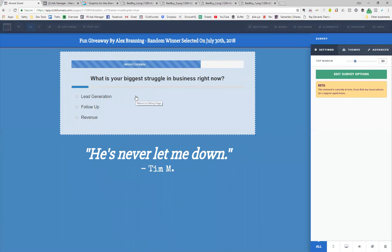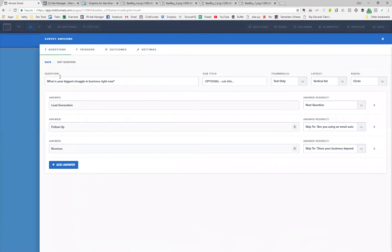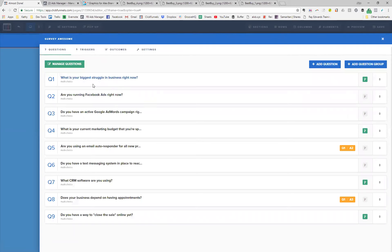This is a survey element in ClickFunnels. I have a quick header that says 'What's your biggest struggle in business right now?' I'm not going to show you all the questions, but I'll show you the power behind this. If they answer lead generation, it takes you to the next question. If they answer follow-up, it skips down to another part of the survey. If they answer revenue, it skips down to another part of the survey. So if they said lead gen, then I ask them three yes or no questions.